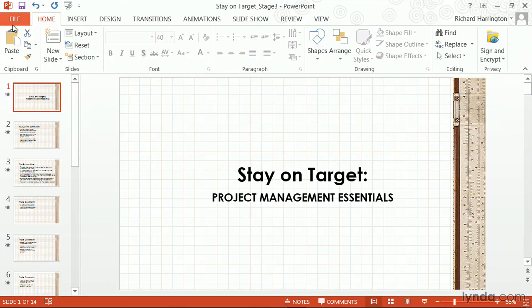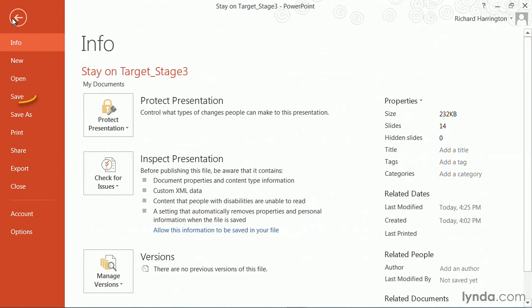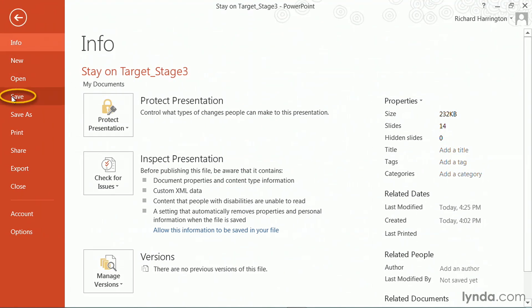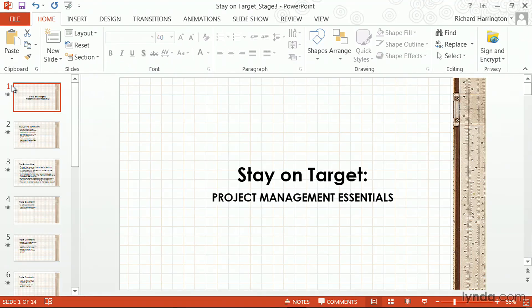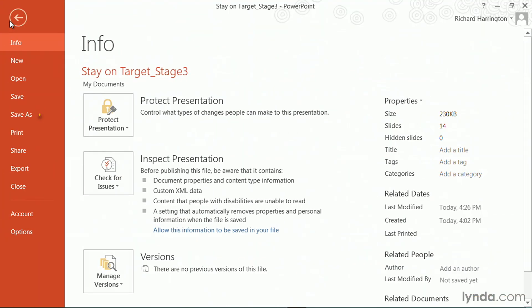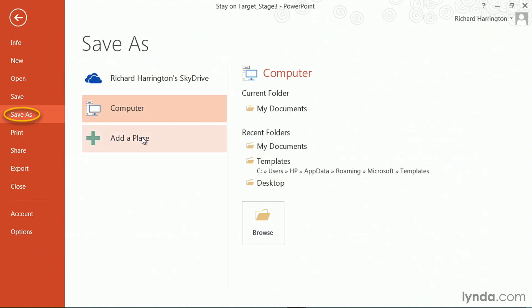Well you can change this after the fact, but I'd like to show you the safe way to do it. I would recommend that you save your current presentation, then do Save As and rename it.